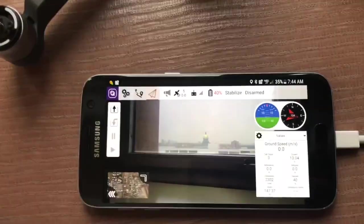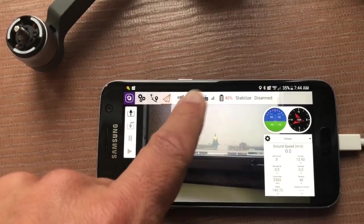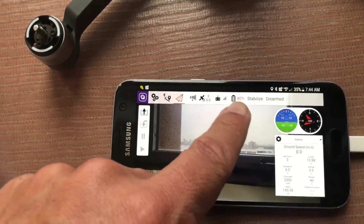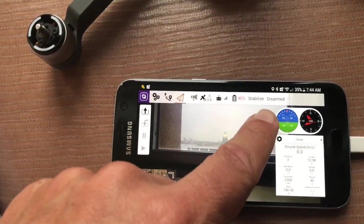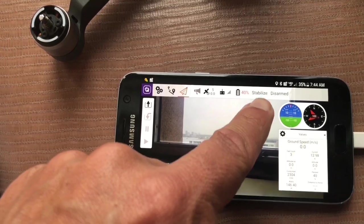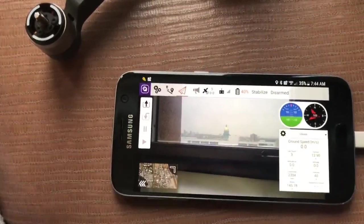You'll also notice we have a satellite count, battery telemetry. We map flight modes as best we can, and an arming status.